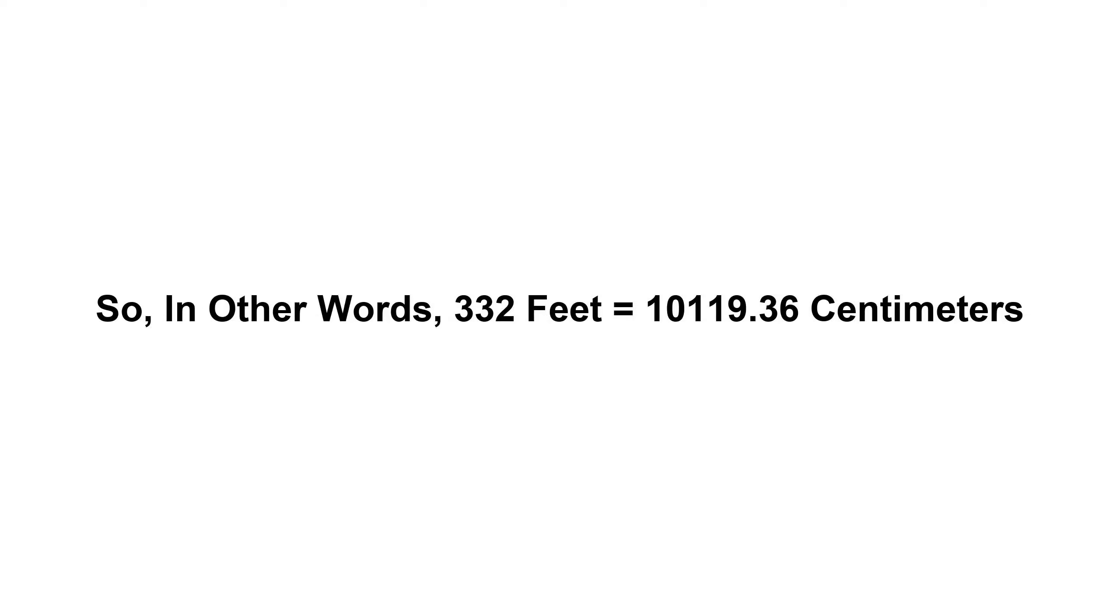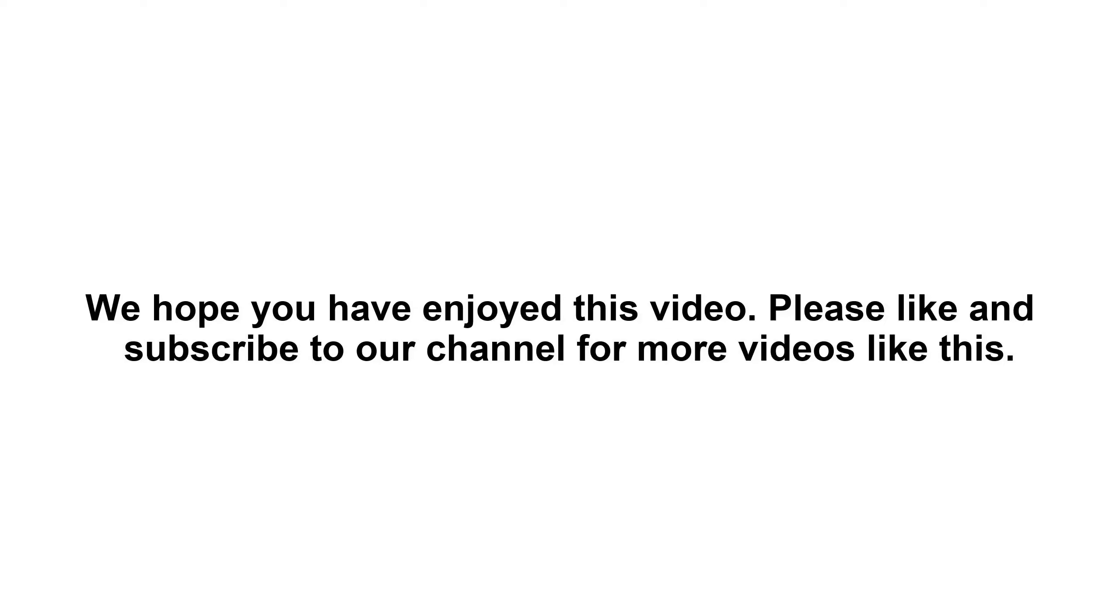So in other words, three hundred and thirty-two feet equals ten thousand one hundred and nineteen point three six centimeters. We hope you have enjoyed this video. Please like and subscribe to our channel for more videos like this.